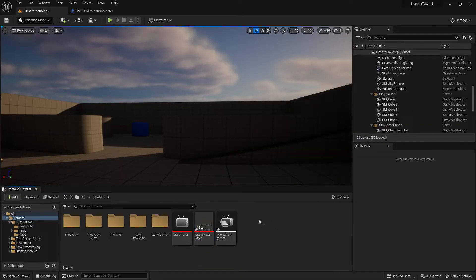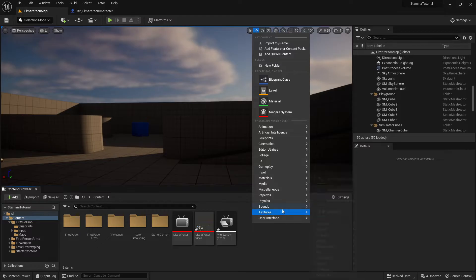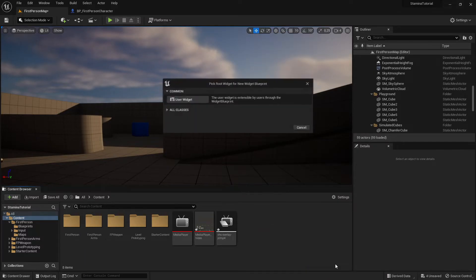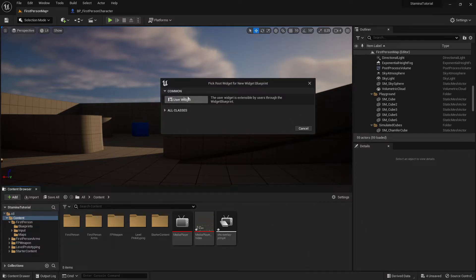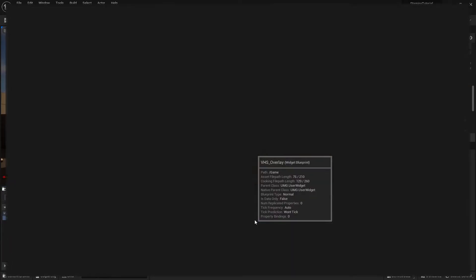Now we want to create a widget. Right-click, go to User Interface, then Widget Blueprint, User Widget, and call it 'VHS Overlay'. Then go into it.